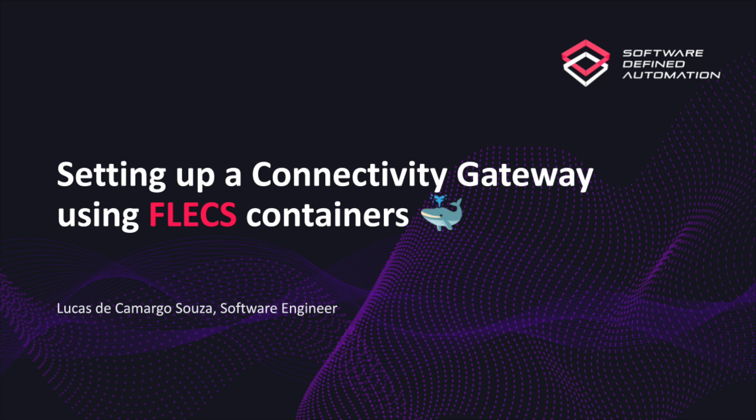Welcome to our quick guide on how to set up a connectivity gateway using Software-Defined Automation's Docker feature, which is now available on FLECS Marketplace. In just a few simple steps, we'll show you how to streamline your industrial automation process like never before.